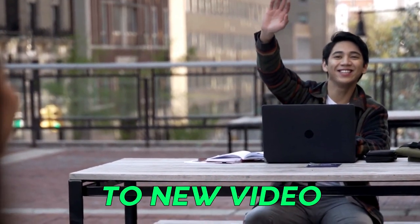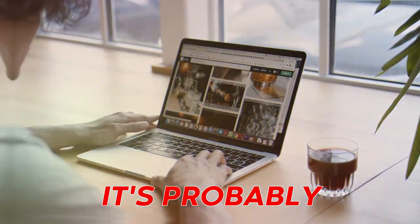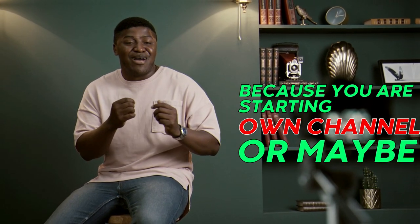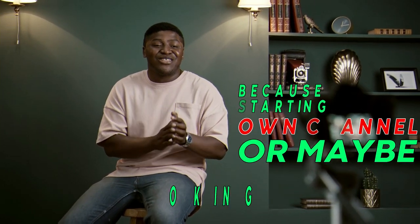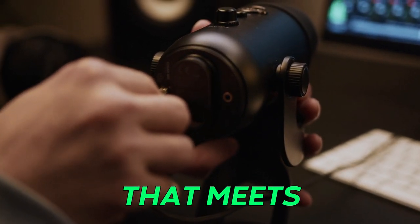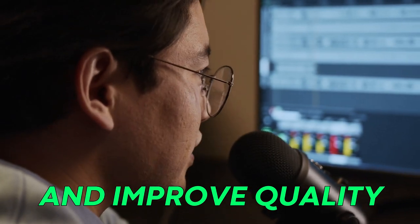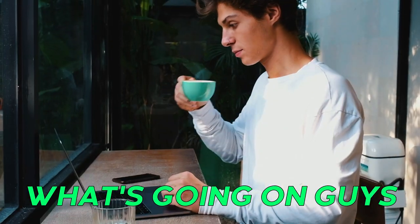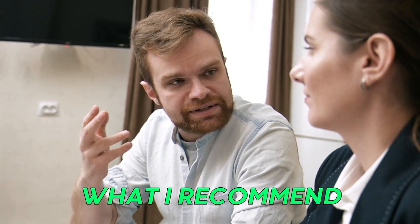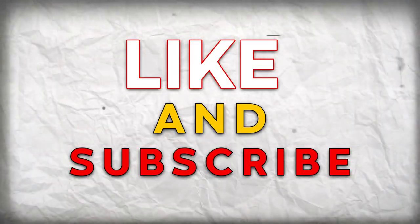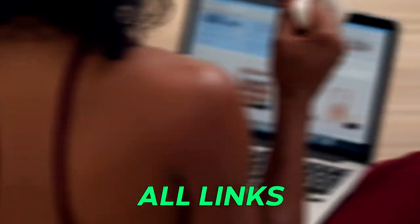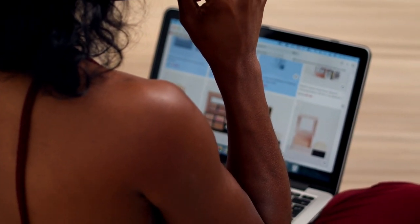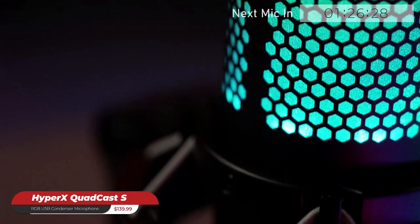What's up guys, welcome back to a new video. If you've reached this video, it's probably because you're starting your own channel or maybe you already have one and you're working on finding a good microphone that meets your expectations and improves quality of your recordings. Stick around to the end to see what I'm using and what I recommend. Thank you guys so much for tuning in. Please leave a like and subscribe. All links will be down in the description, so let's get into this in three, two, one, let's go.